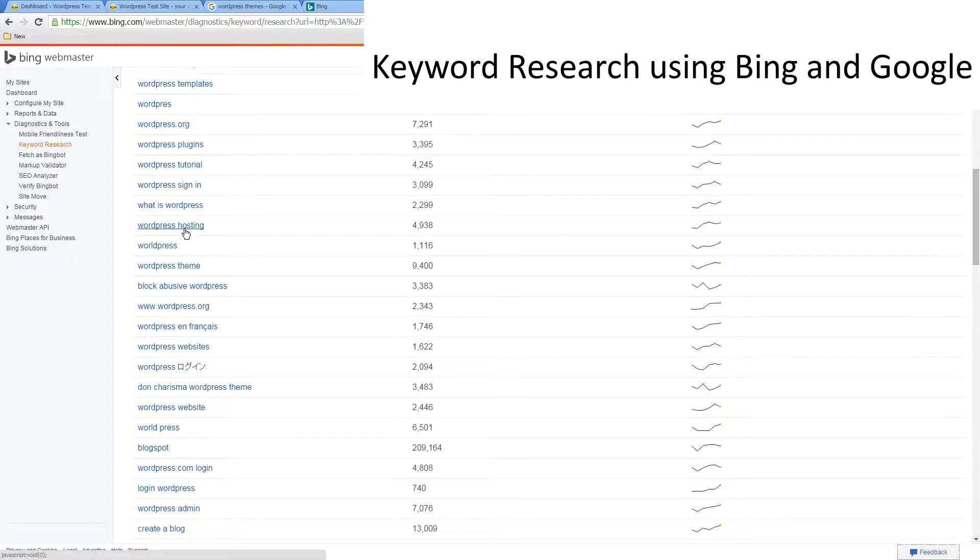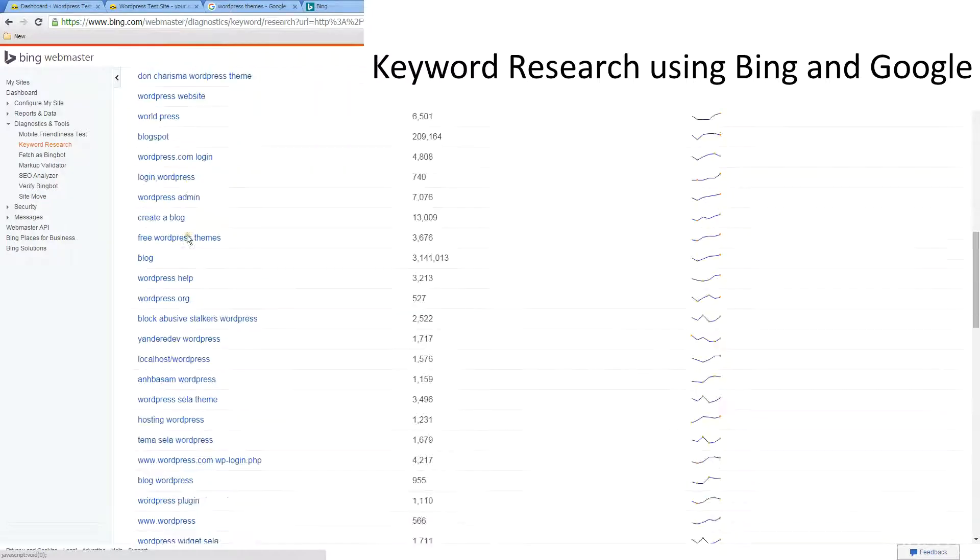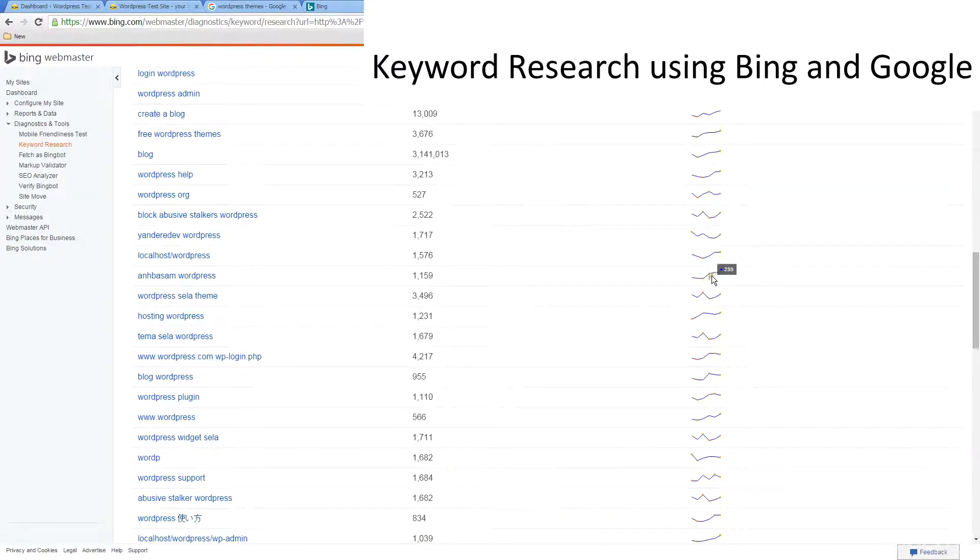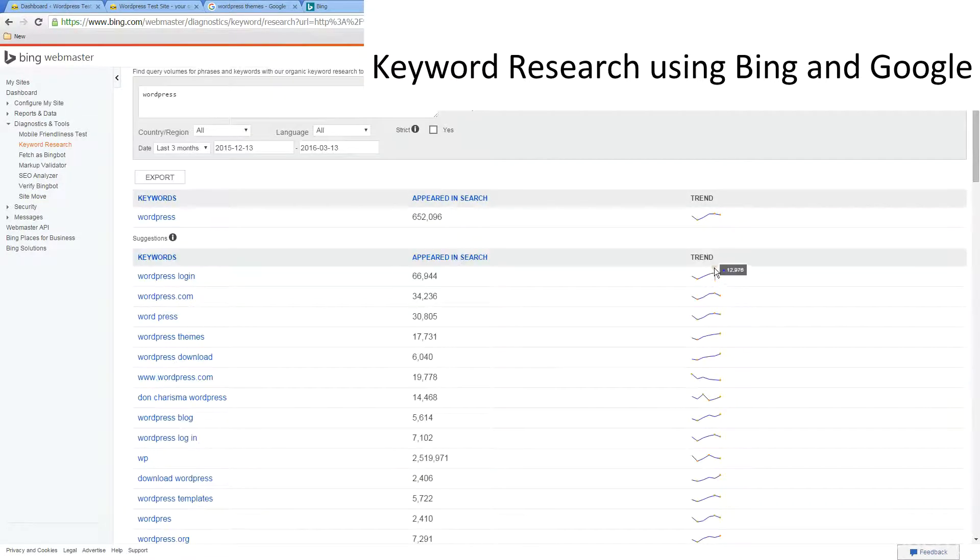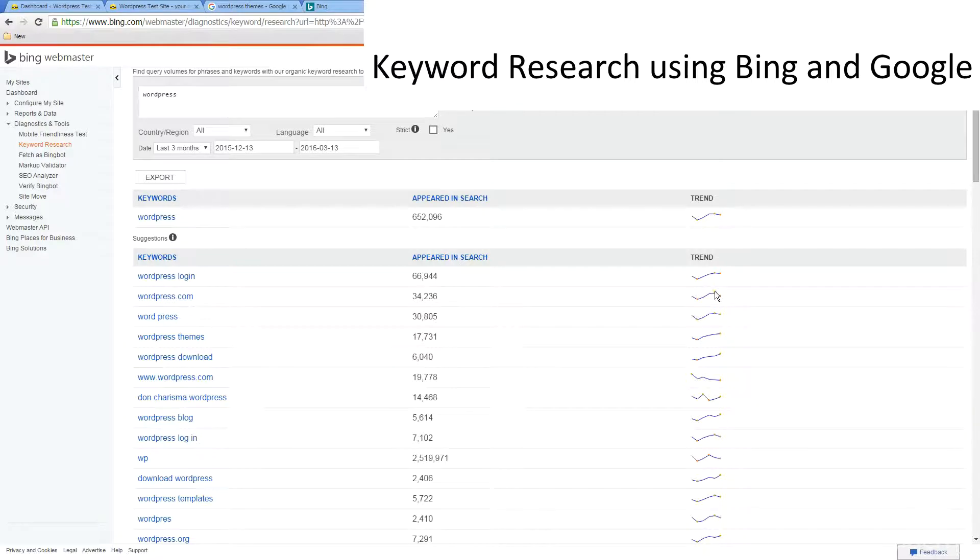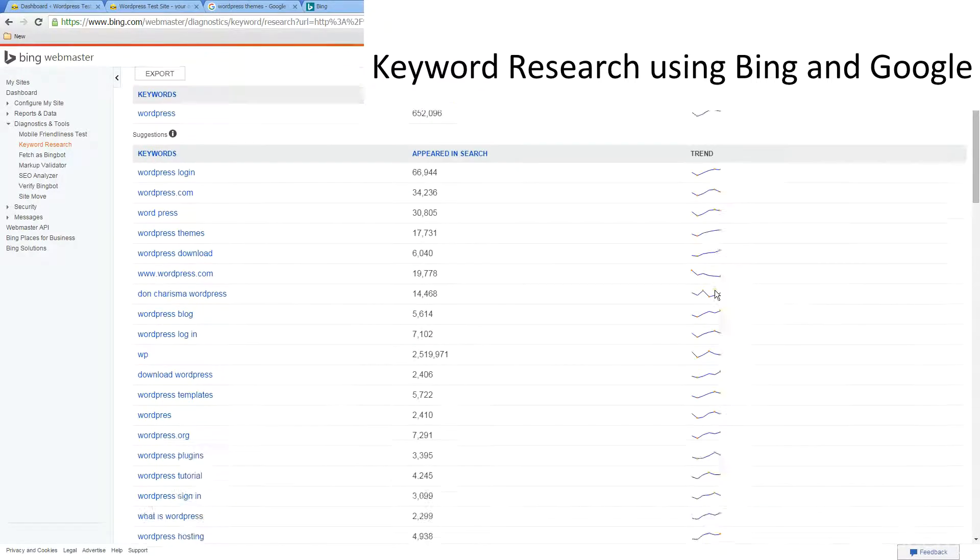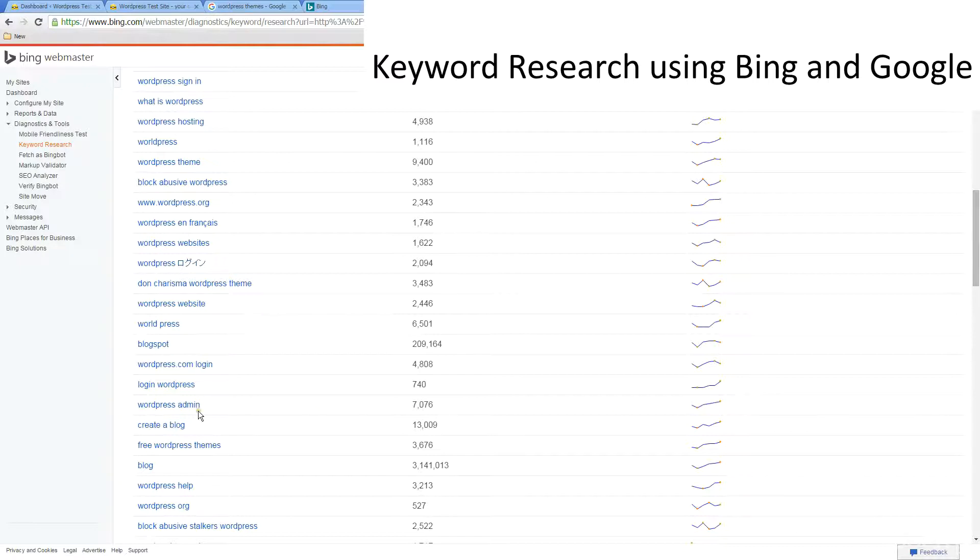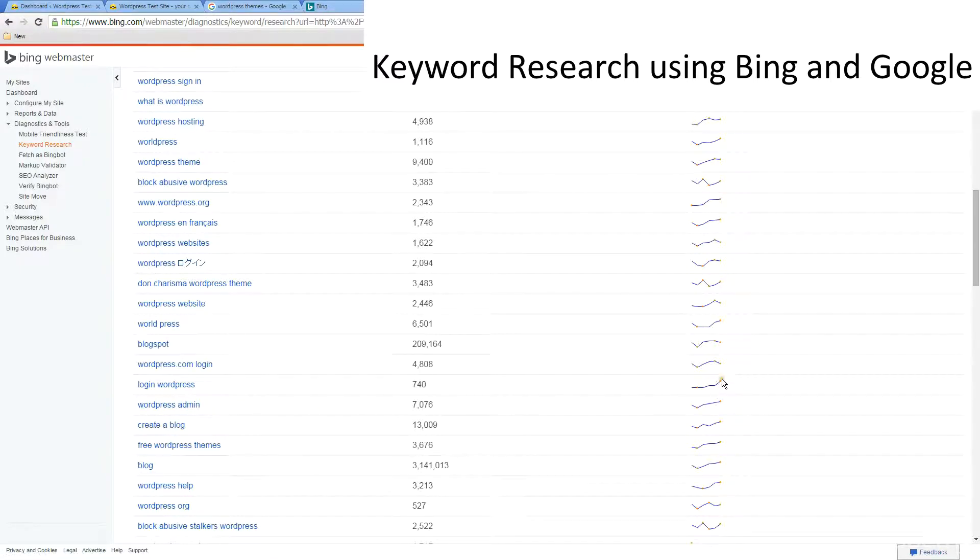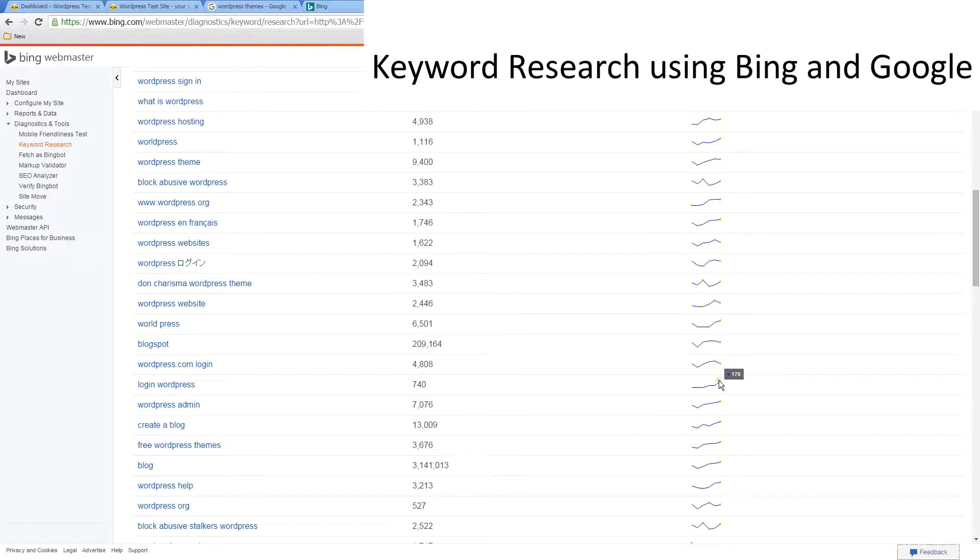This gives us a better idea of the words and how many times they're appearing. We've even got a trend here, so we can get a better idea if the word we're looking at is trending. Something like WordPress admin looks like it's trending. WordPress login is really trending, so a lot of people are looking for that.